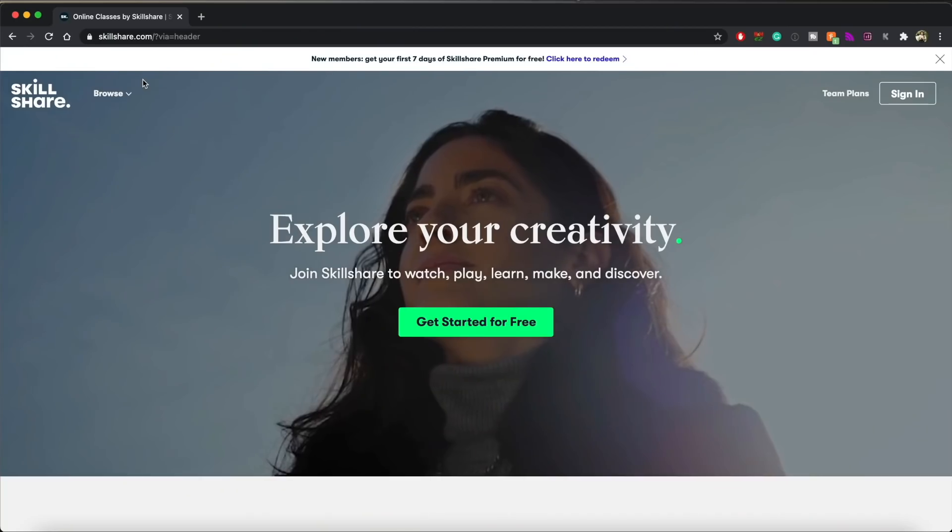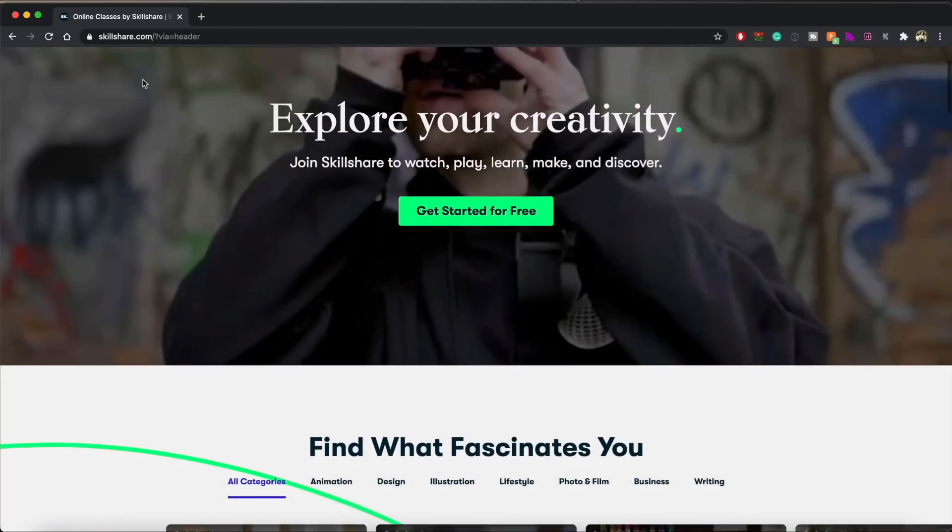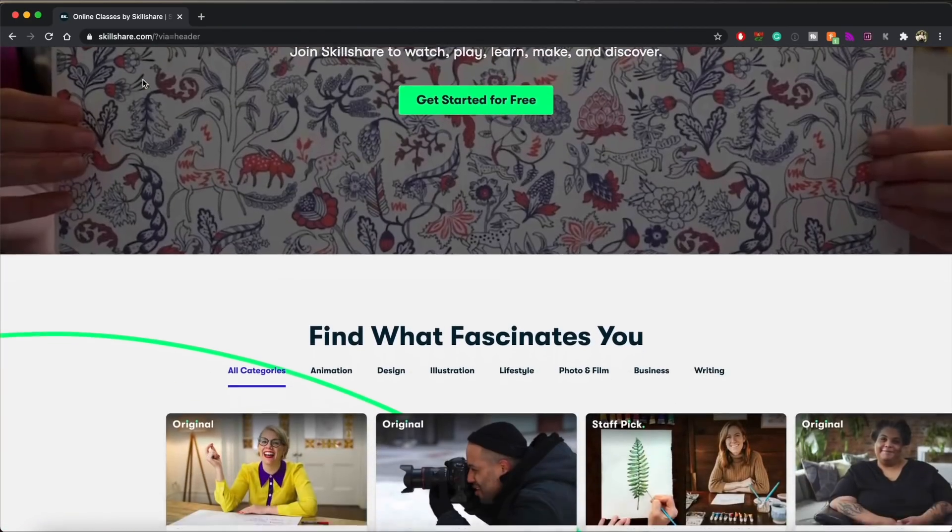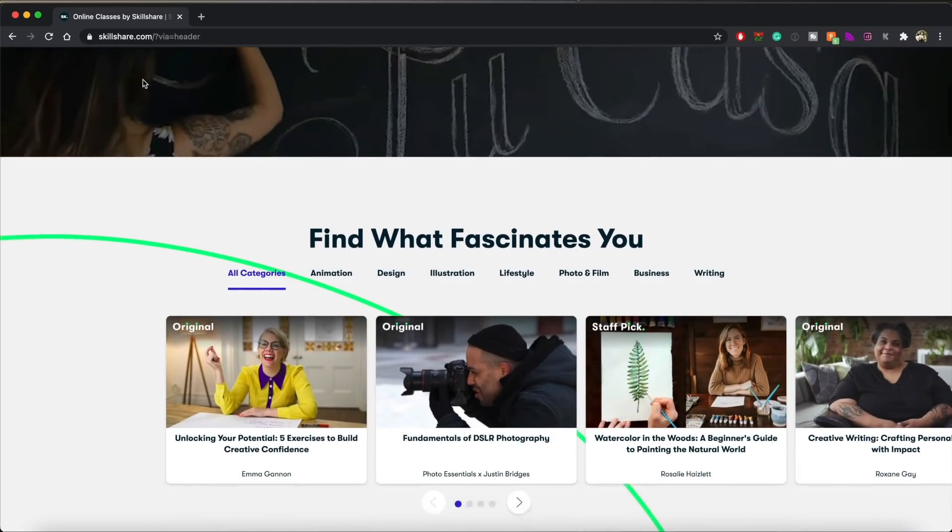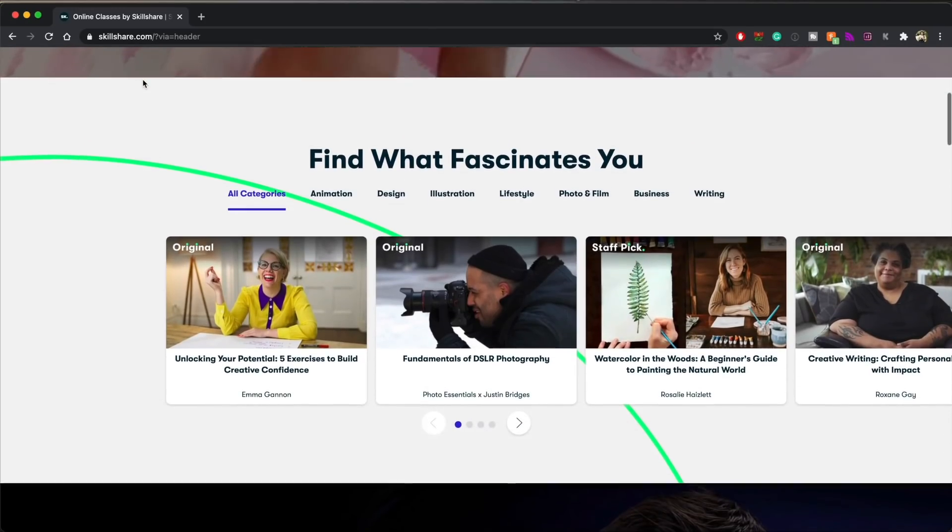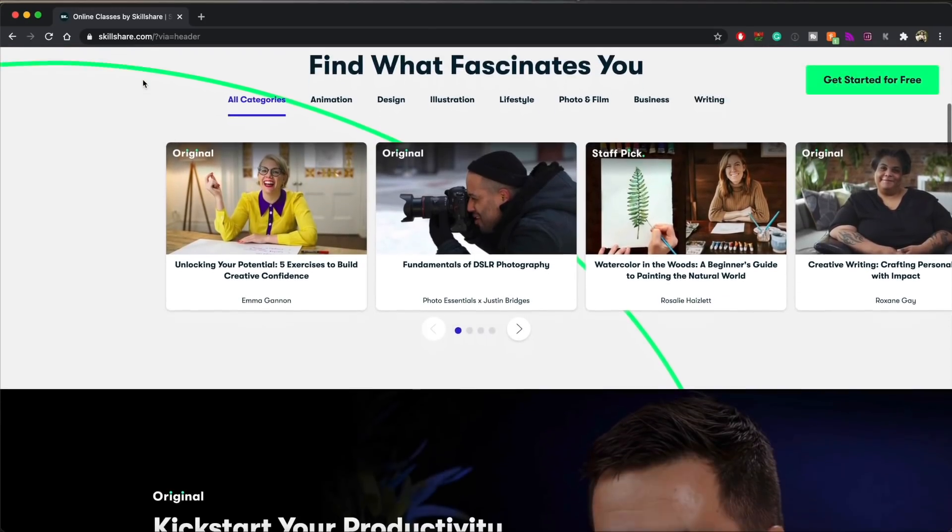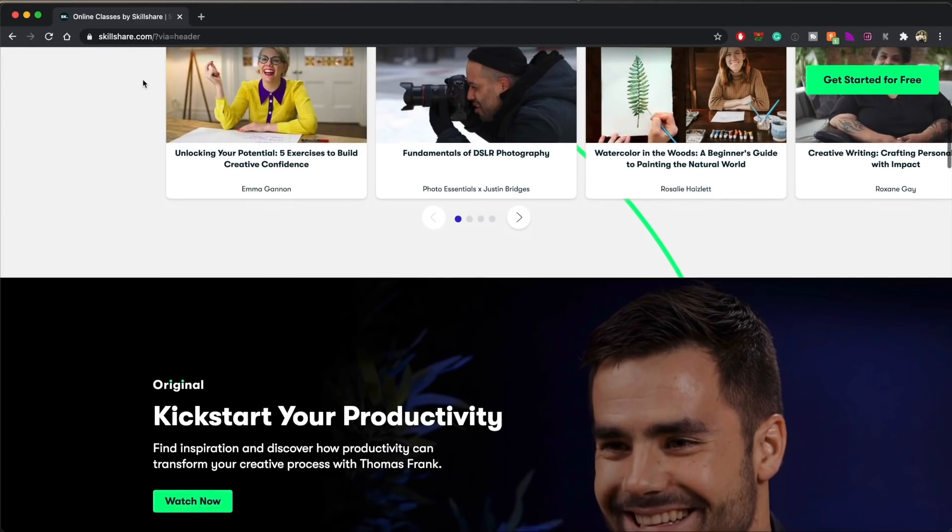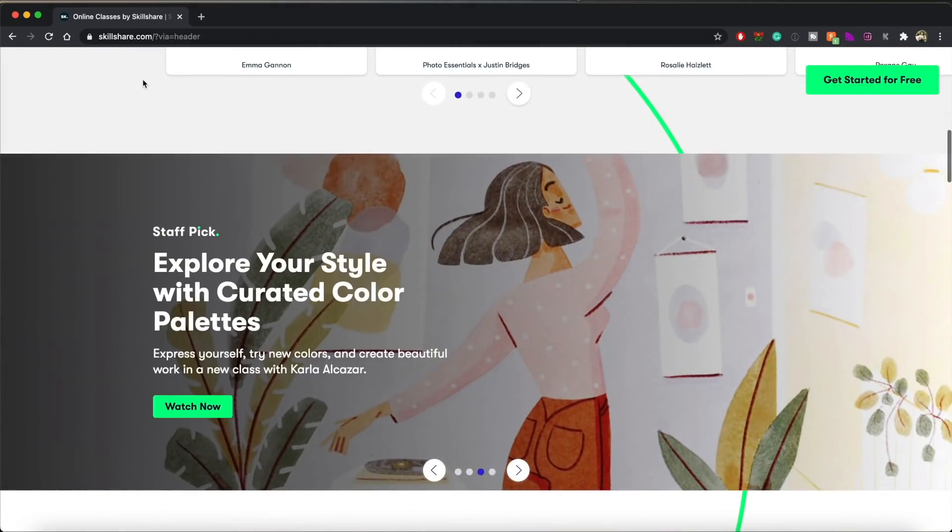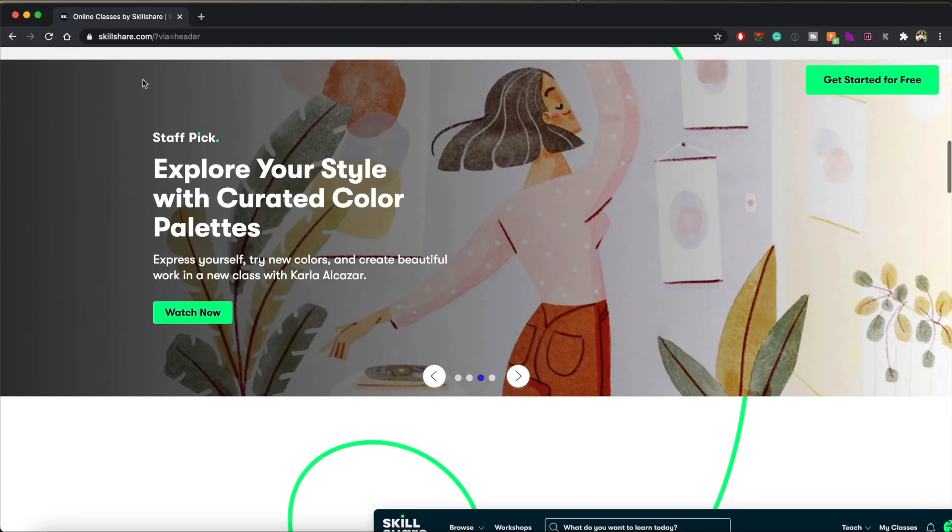Alright, so before we move on to the other steps, I do want to give a big shout out and thank you to our sponsor for today, and that is Skillshare. Skillshare is an online learning community with thousands of inspiring classes on topics including filmmaking, photography, illustration, design, and even more. Skillshare is a place where you can explore new skills, deepen existing passions, and get lost in your creativity.